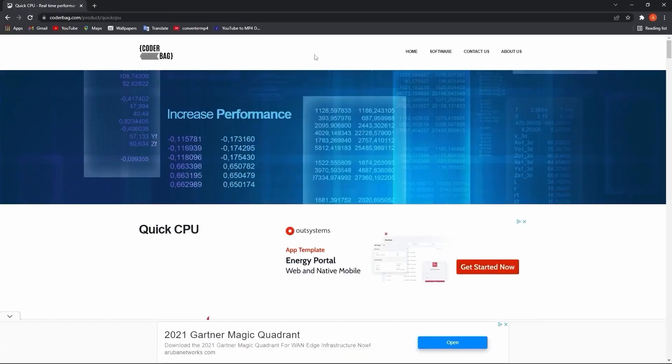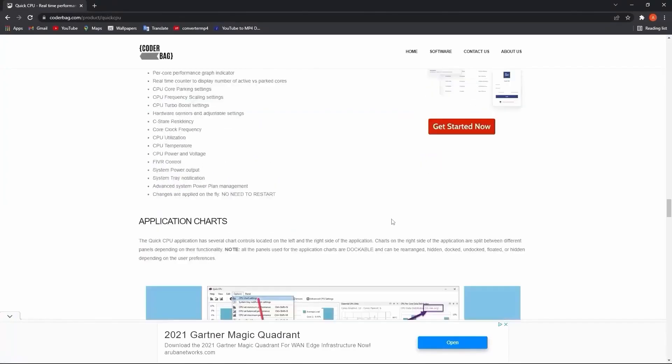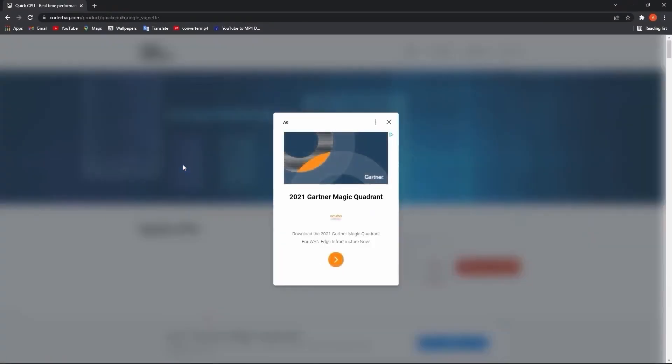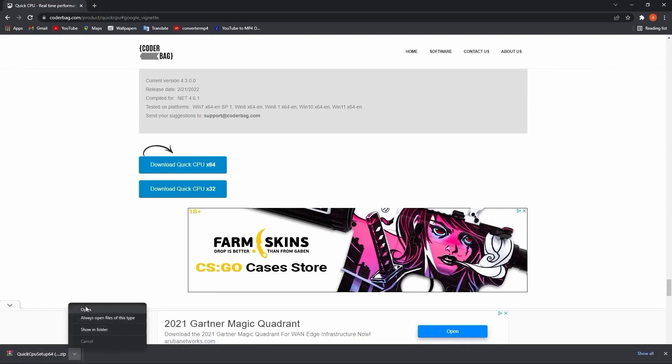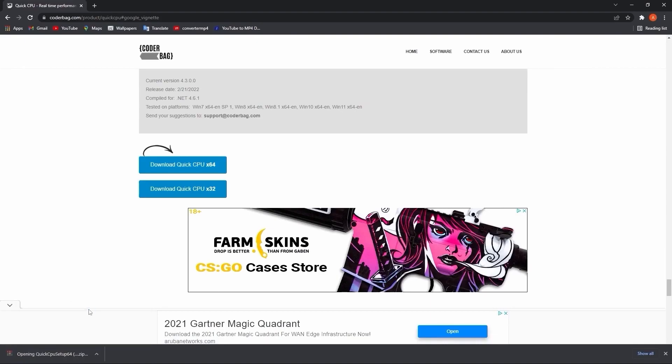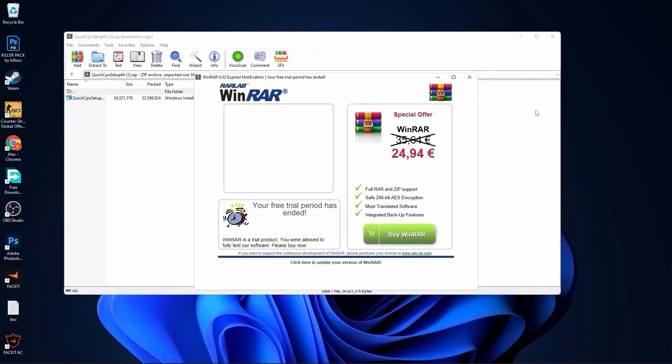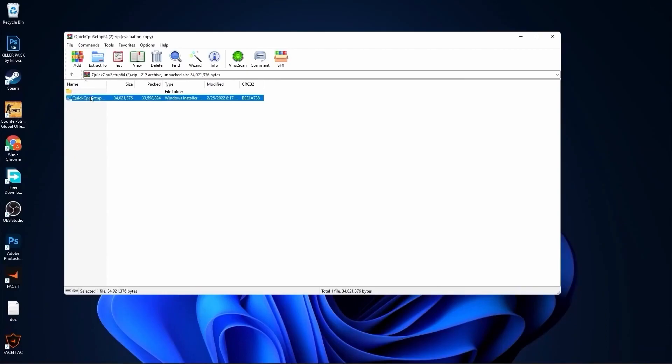Go to this website, scroll all the way down, press on the first download button. Close this page and it will download here. When it is done, press on it and press on open. Minimize Chrome.